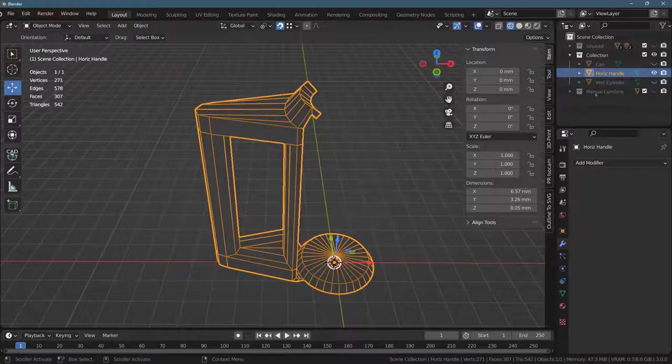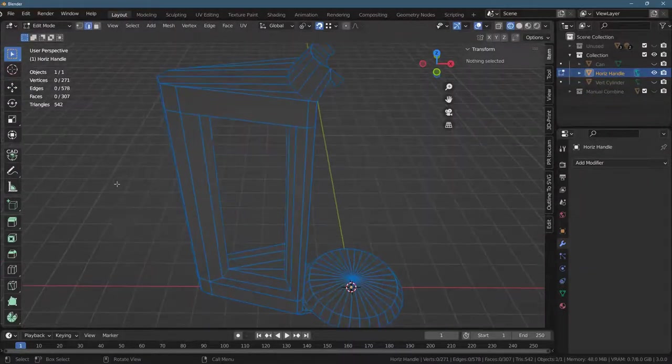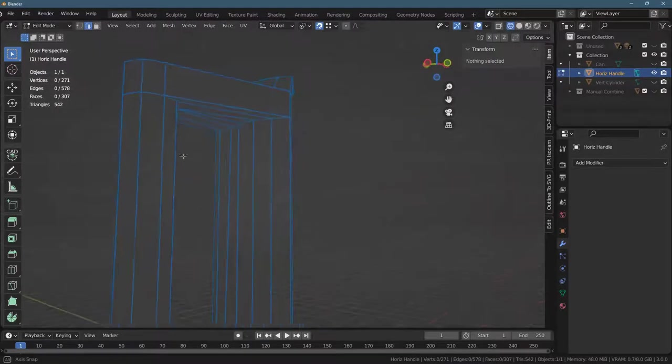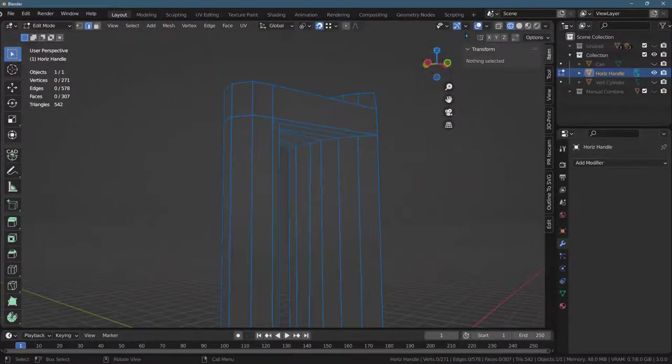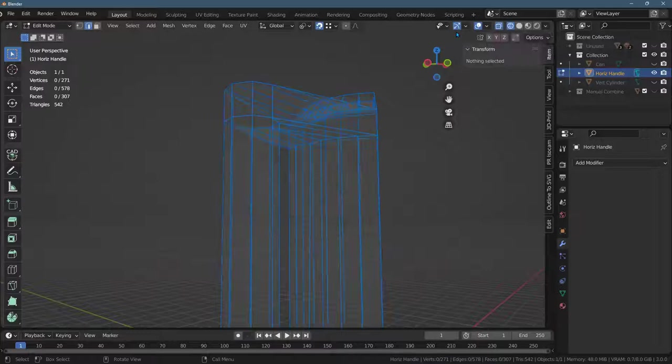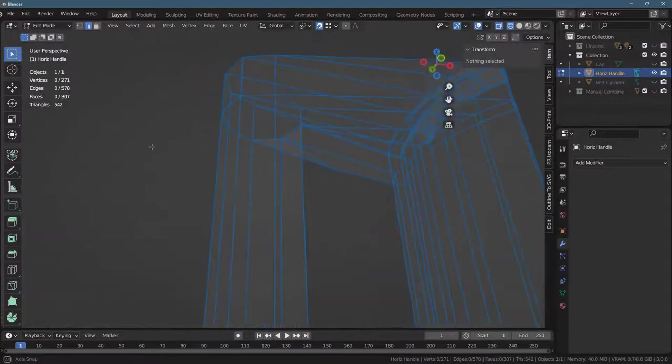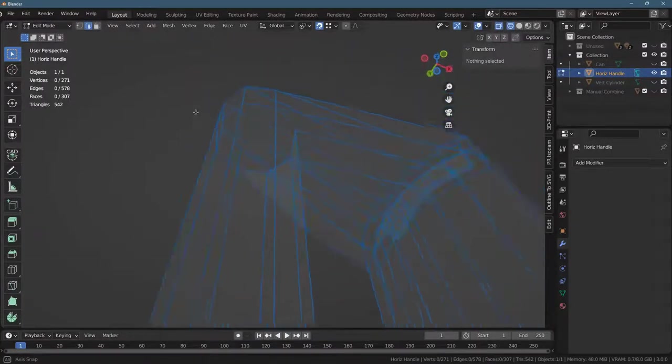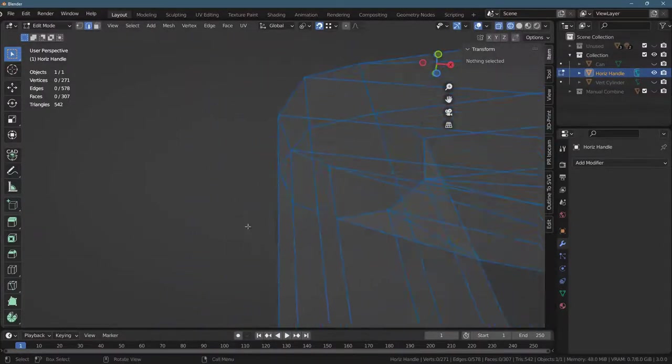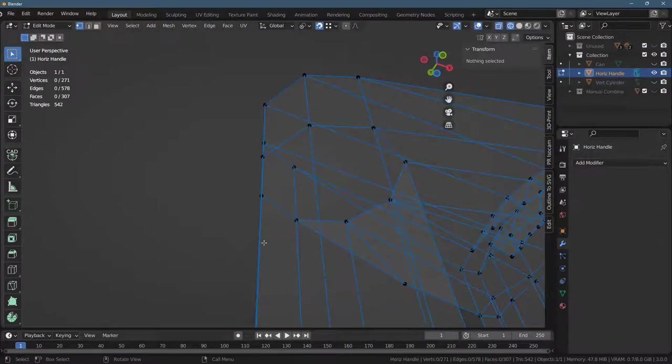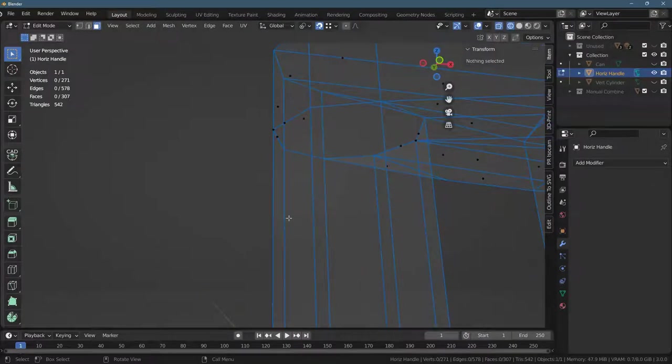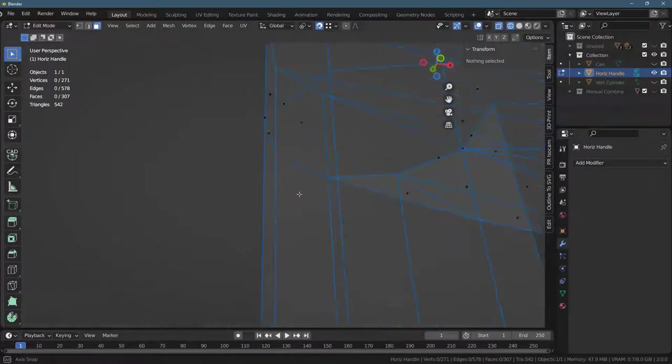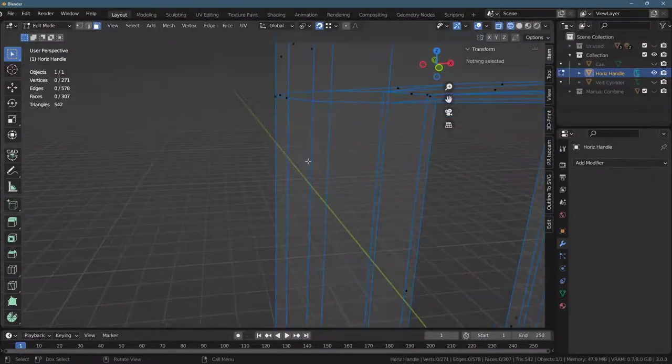Alright, so I'm just looking at the horizontal handle now. Let's go into edit mode. I'm a little worried about the actual geometry of the connections here. We'll look here, and I don't see any extra faces where there shouldn't be faces. So this actually worked well.